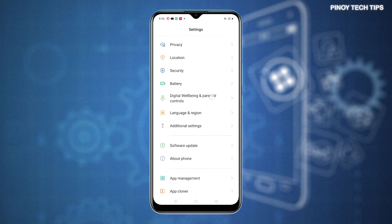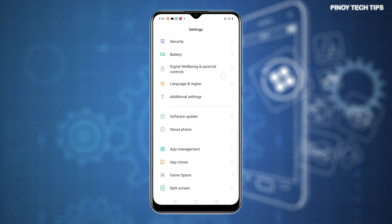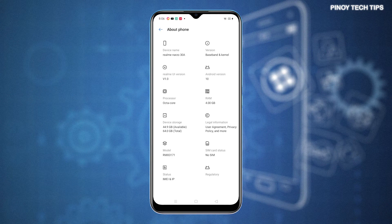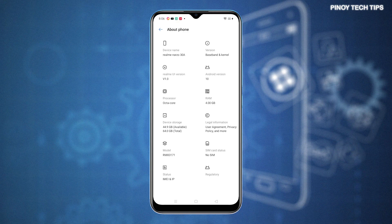From the Settings menu, scroll to find About Phone from the given options and then tap on it to launch the About Phone menu. On the About Phone menu, you will see more details about the phone's software, storage, RAM, SIM card status, legal information, and other relevant details.